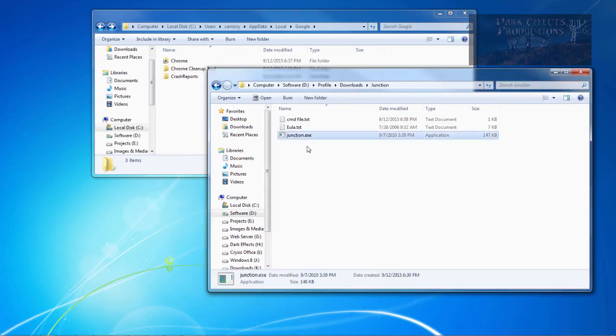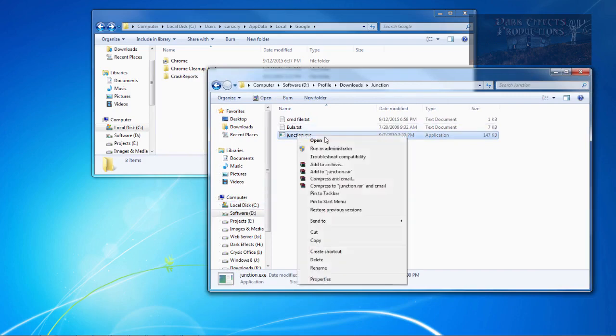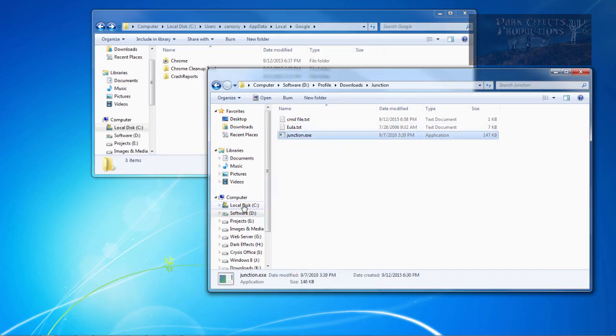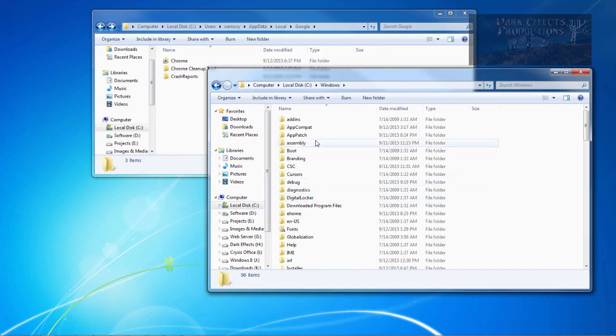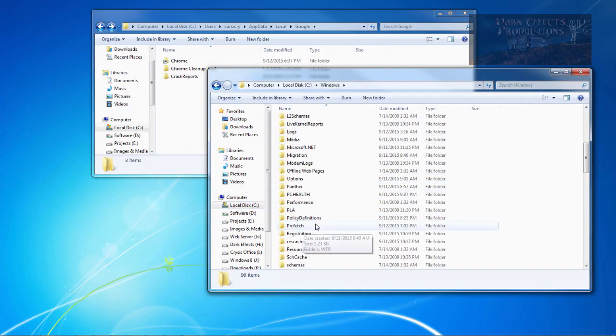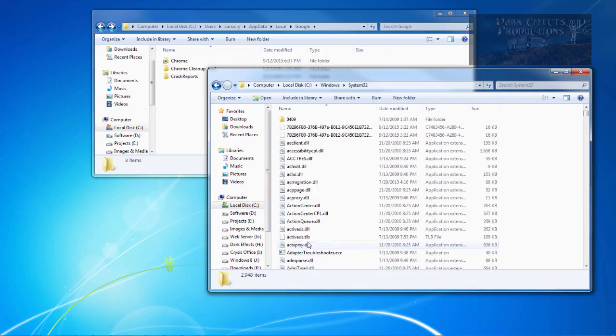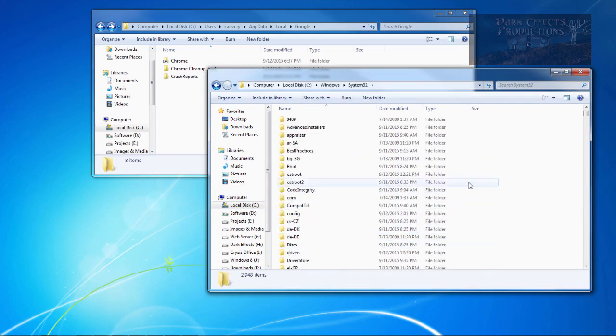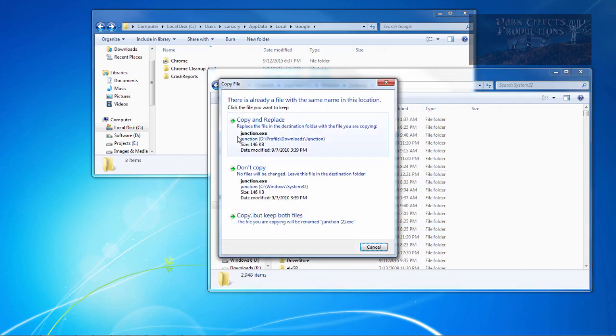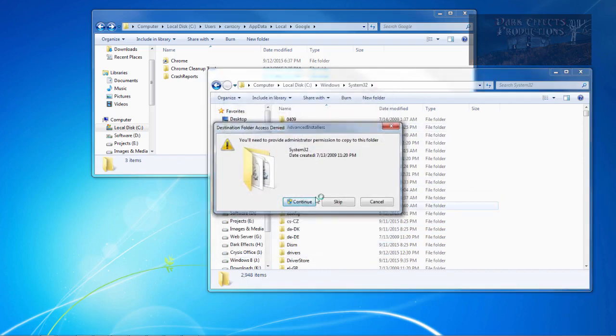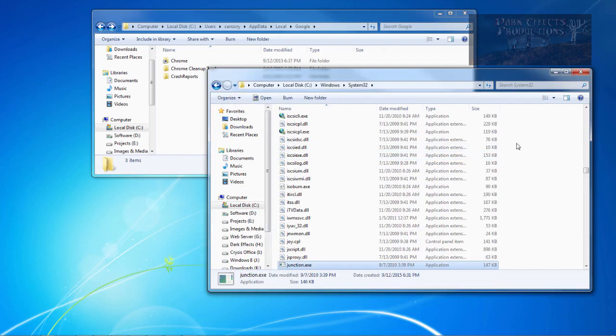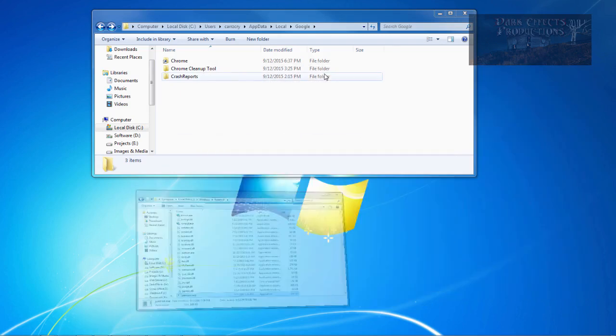Grab a hold of this file right here, and just simply right-click on it, choose copy, come over to C drive, go into Windows, scroll down, go into System32, and simply Ctrl-V to paste it inside of your C drive System32 folder.